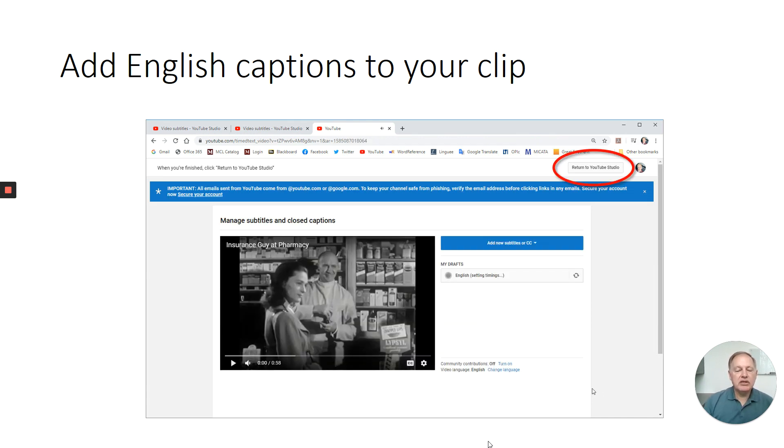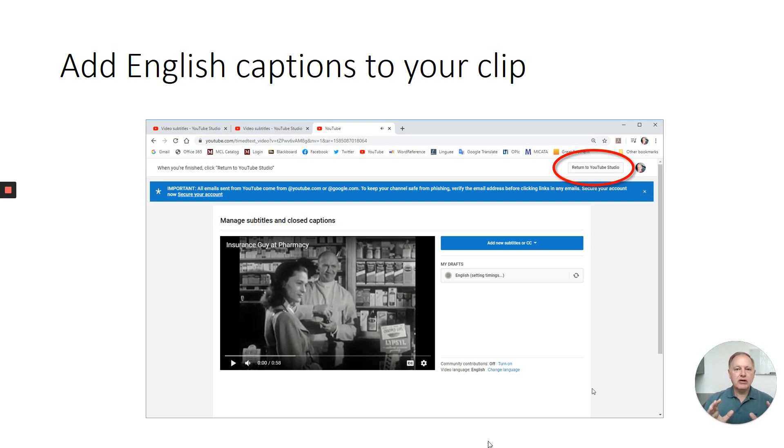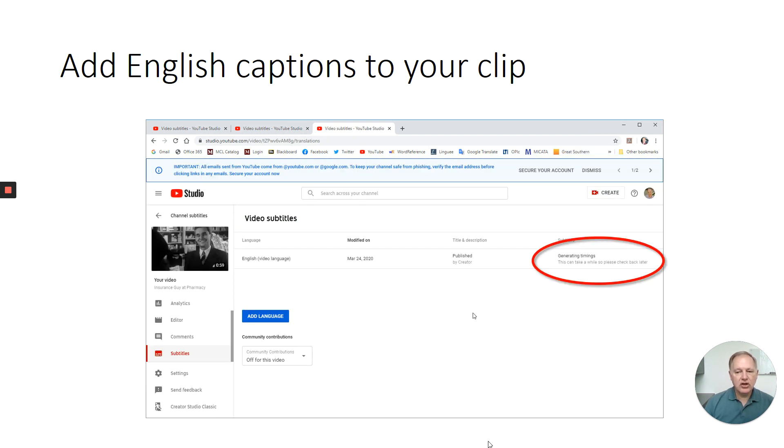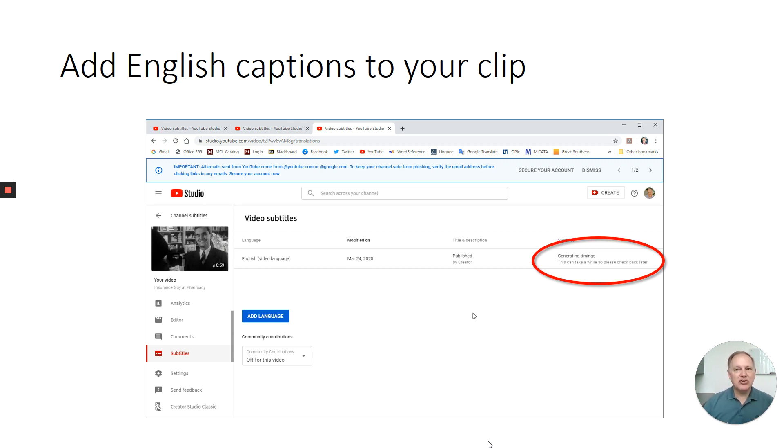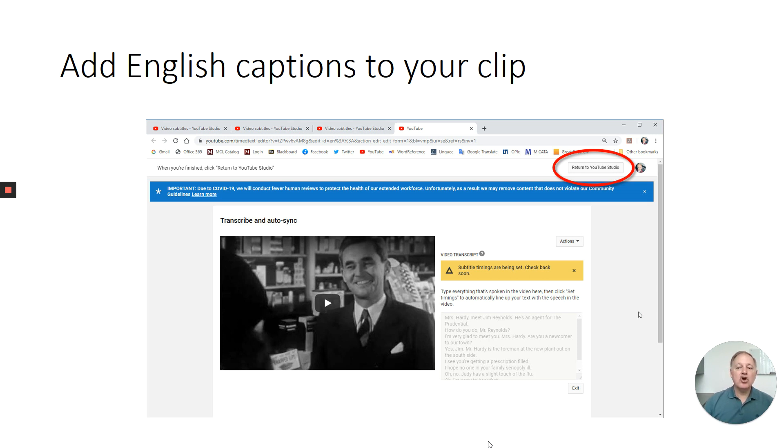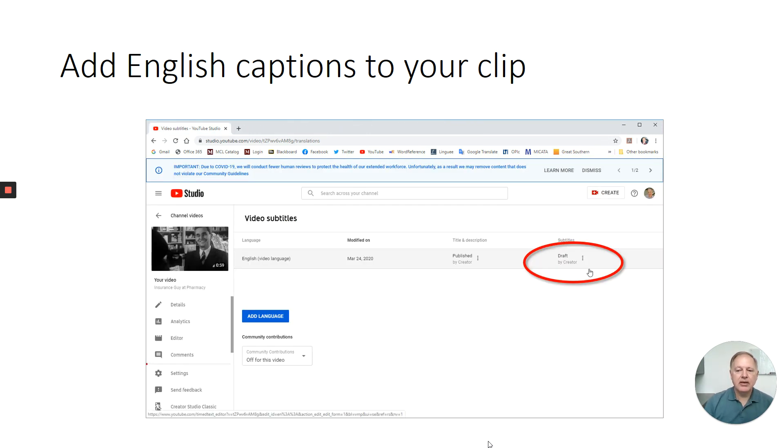What happens now is you'll be directed to this screen. And basically what's happening is YouTube's supercomputers are matching up that transcript that you typed in that didn't have any timestamps. They're using voice recognition software on the backend, and they're matching up those segments of text that you transcribed with the appropriate timestamps on your video. So if you were to click right now, return to YouTube studios, you would see over on the far right this text, it would tell you that it's generating timings. Be patient, refresh after 10 or 15 minutes. If you're impatient like me and you click on it, you're going to get this screen. It's going to tell you again, subtitle timings are being set. Check back soon. Go back to your YouTube studio. I've circled how to get back there.